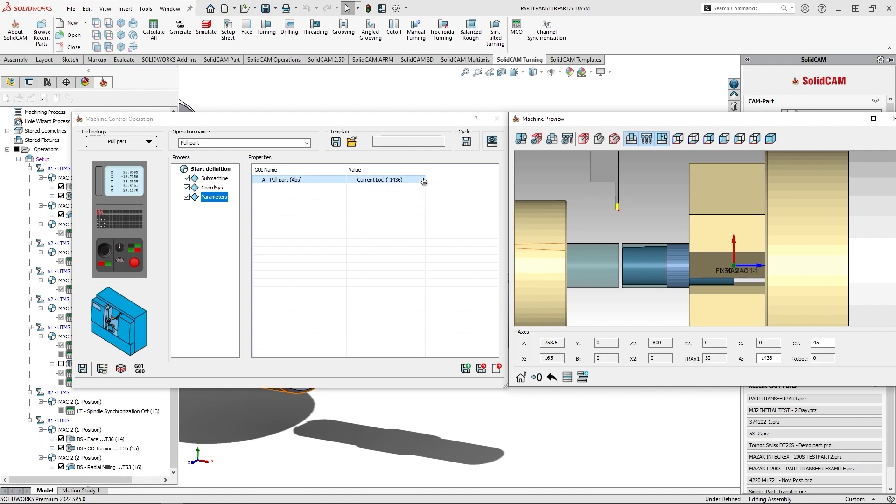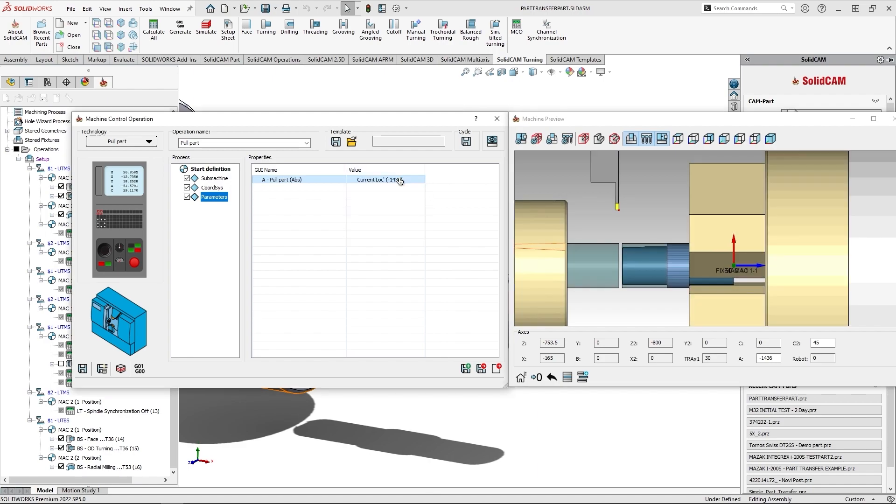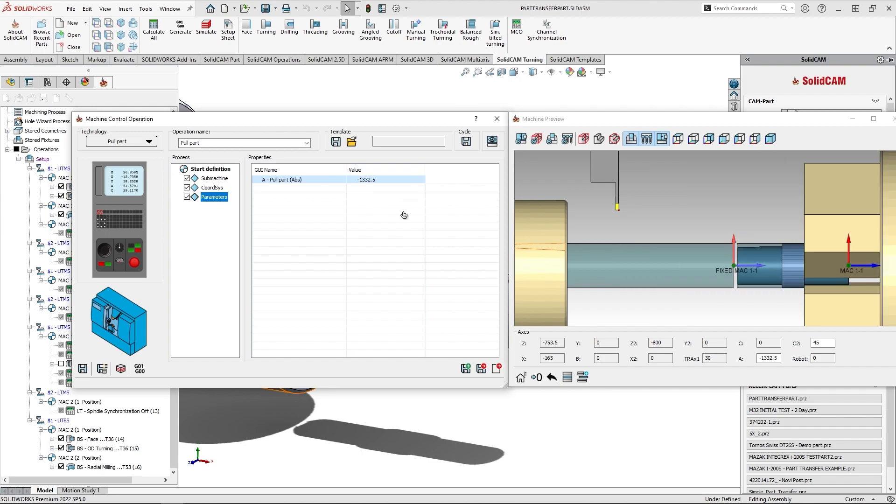The standard way of doing this was always by putting the equation, so the equation was plus 103.5. 100 is the part length, 3 is the cutoff, and 0.5 I want to have for allowance. I can click OK and I get this value.